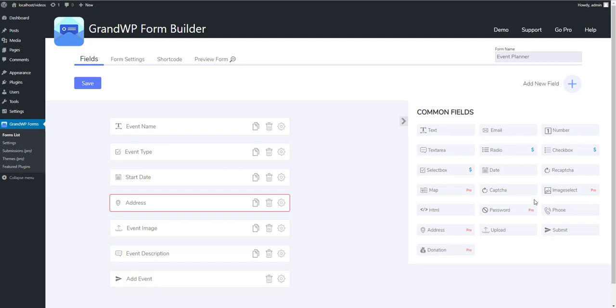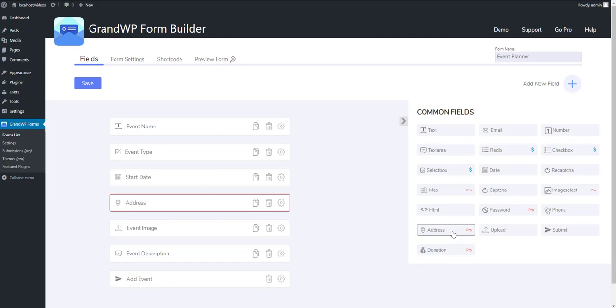The Pro fields are Google Map, Image Select that works like checkbox or radio box but with custom images instead of the standard bullets, Password field that allows you to create login or sign up forms, Address field comes with all necessary fields in it for getting full shipping information, and the last one in Pro is Donation field. As you probably know the Pro version has integrated PayPal feature, so this field allows you to charge your users with a custom amount.